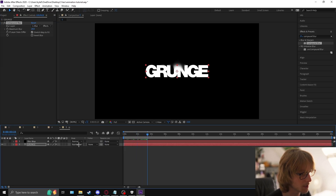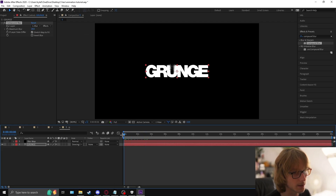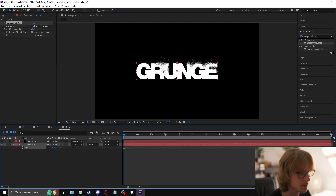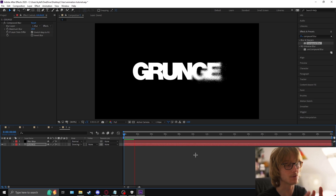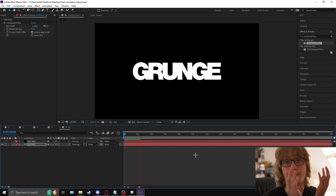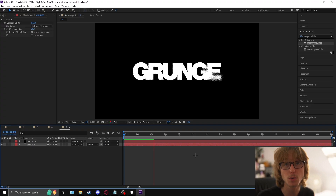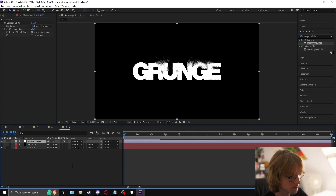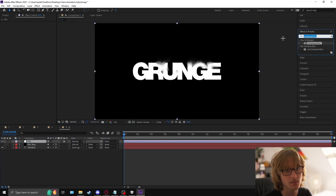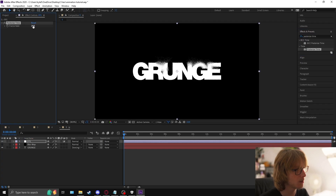Change the blend mode for the text to 'Dancing Dissolve' and now it will look really grungy — it's an awesome look, great for brands or eSports. As always, create an adjustment layer, name it FPS, add posterize time, and make it 12.